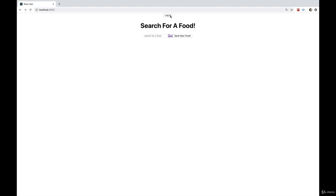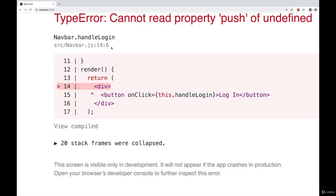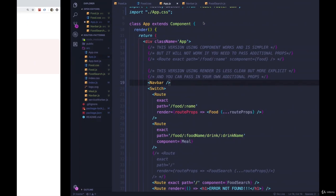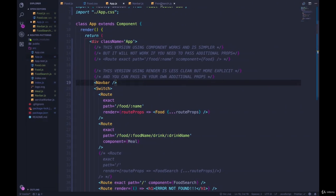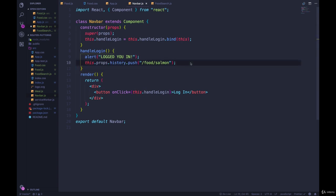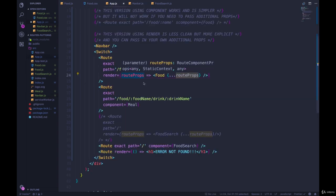Okay, we do see it. If I click login, that code runs. And then we have the same problem as before, cannot read property push of undefined, meaning that this.props.history is undefined. And this is happening for the same reason before.